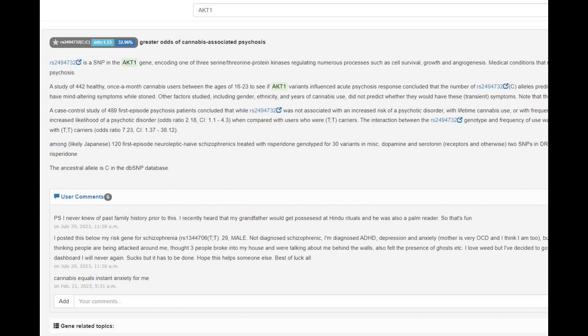She's got this genotype in ACT1, which makes her prone to cannabis-induced psychosis. This is the ancestral genotype. So most non-modern humans are going to have this score here.